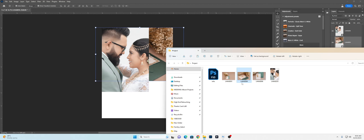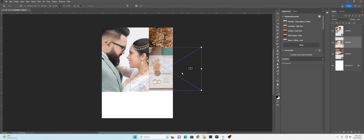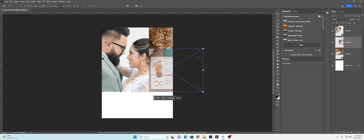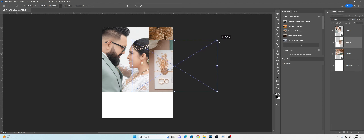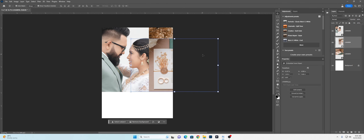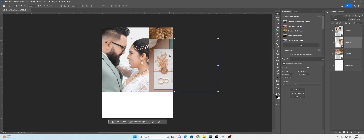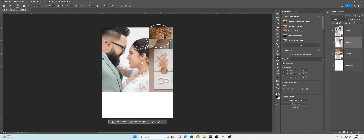Now, I will place the photo. If you have the same layer, you can delete the photo. I will place the photo.